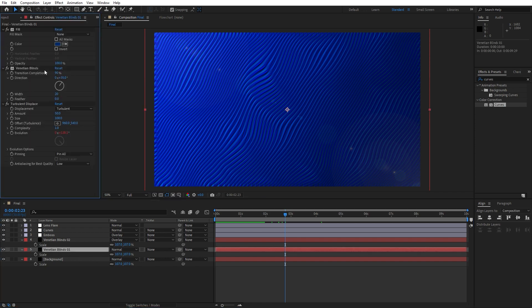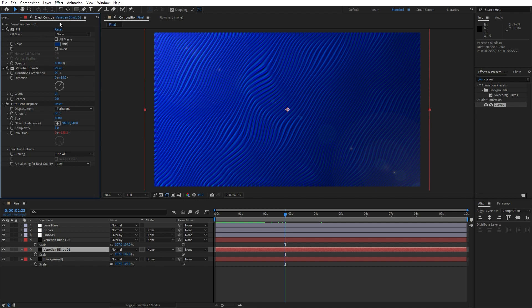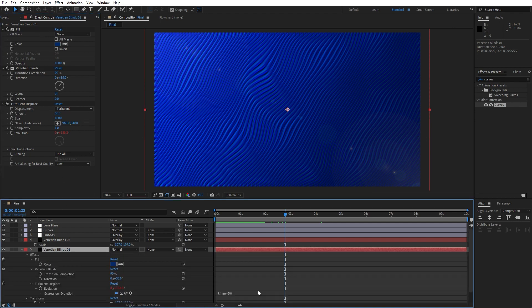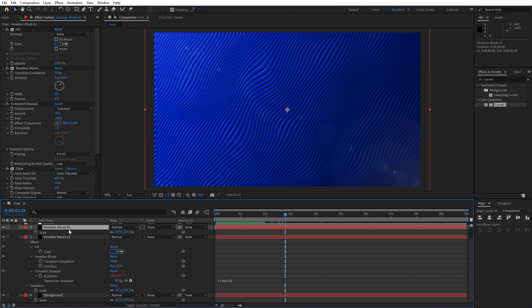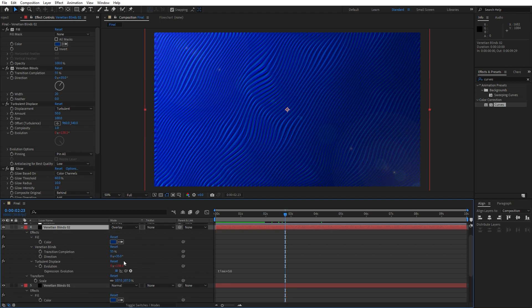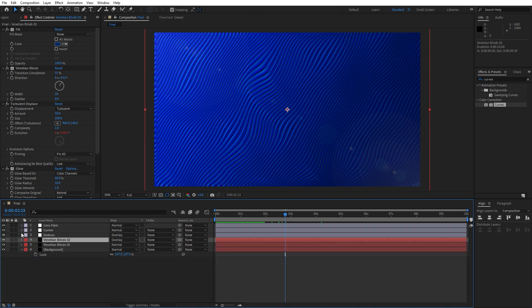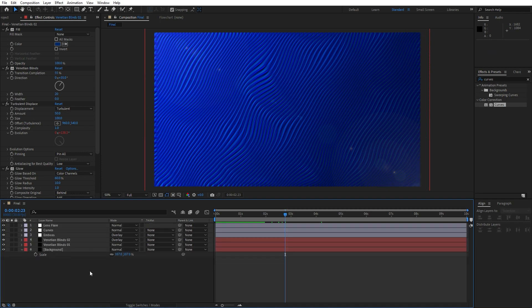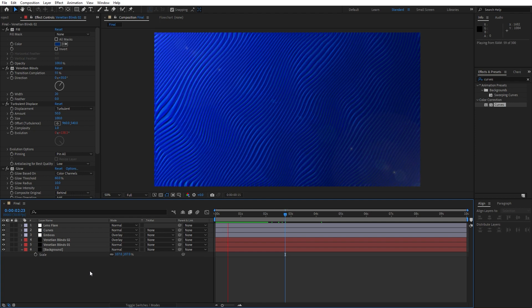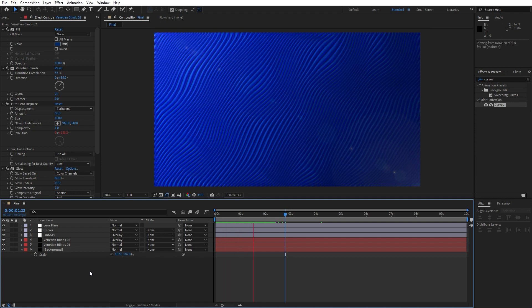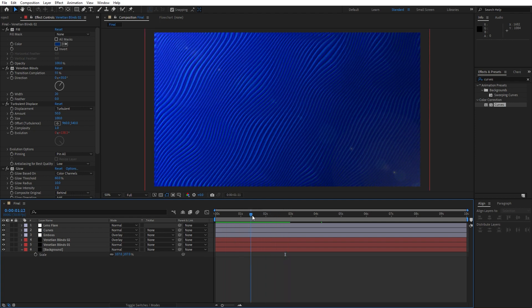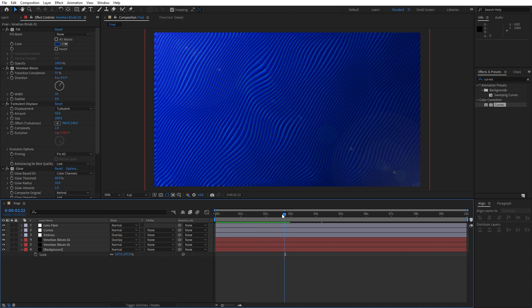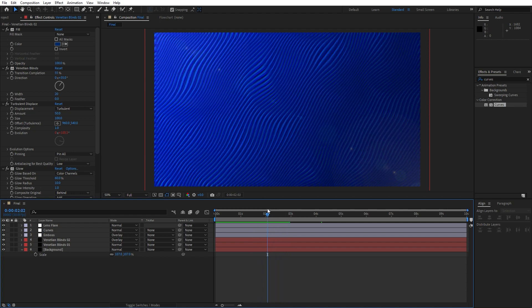Also if you want faster movement just hit on Venetian blinds 01, then hit F3 to show our effects control. Also hit here W, instead of this time asterisk 50 type higher number like 100 or whatever you want. Also the same procedure here in Venetian blinds 02. Alright guys when we hit zero as you can see our animation is looking really cool and really awesome and really creative.